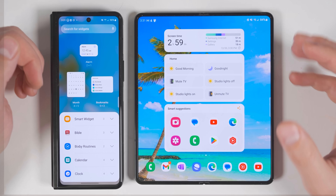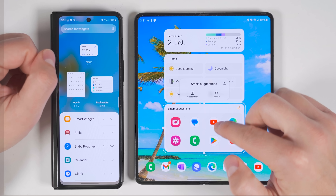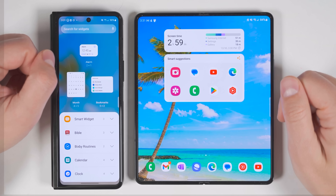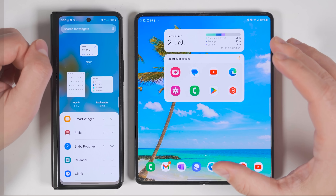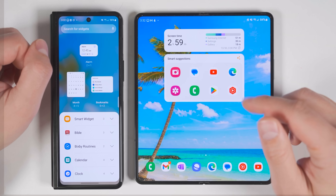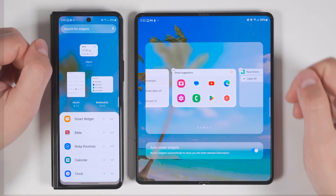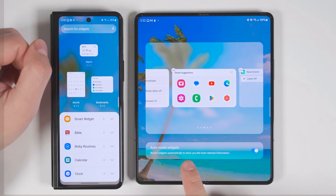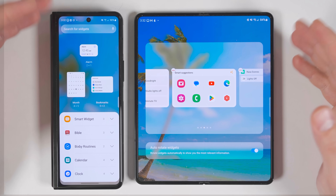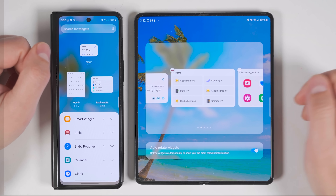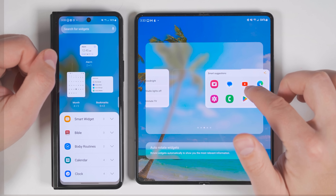The smart widget has been replaced with something called Stacks. To create a stack, long press one widget and drag it on top of another widget of the same size. This creates a stack you can swipe through to find the most relevant widget. It's an excellent feature to declutter your homepage. If you long press the stack, you'll see an option called Edit Stack, and inside that there's an Auto Rotate Widgets option, which analyzes your usage patterns to figure out which widget you're most likely to need at any given time.